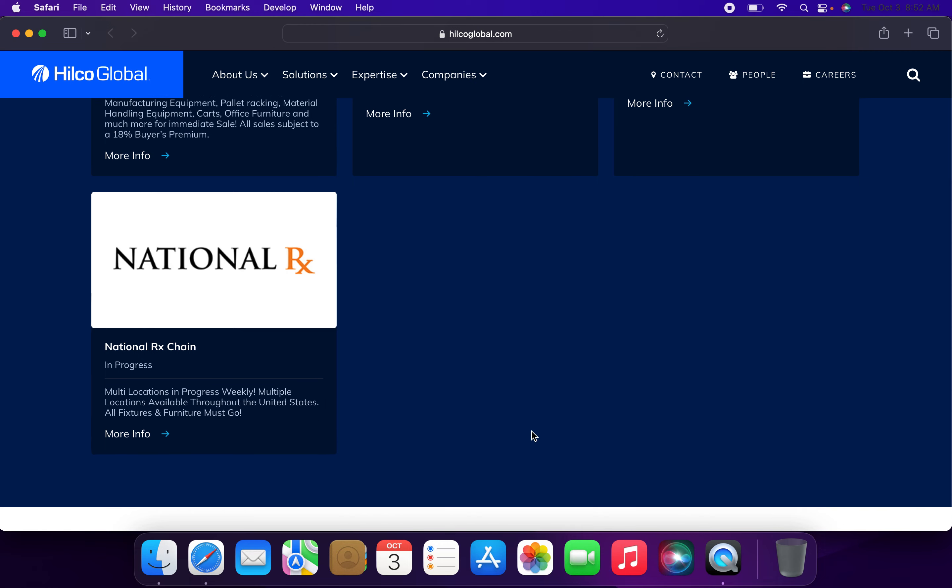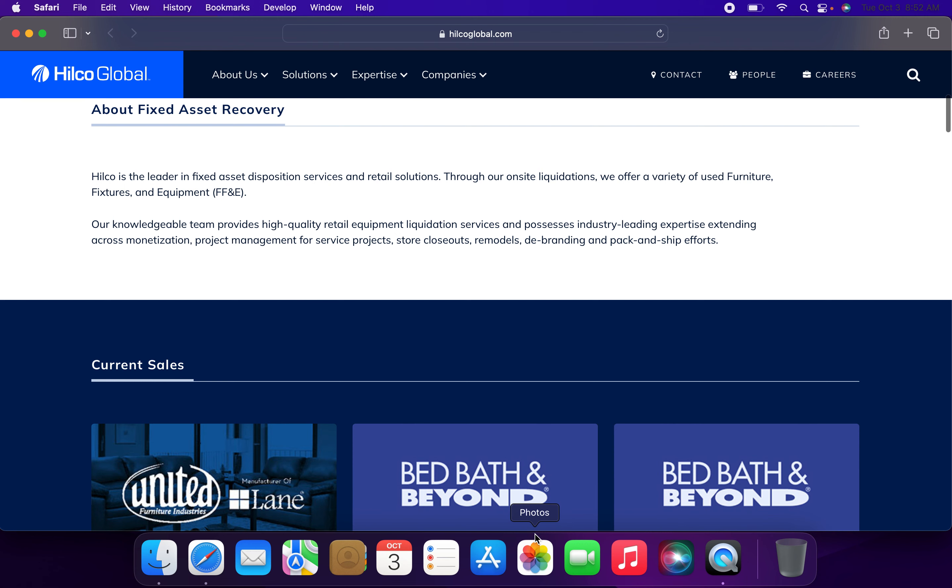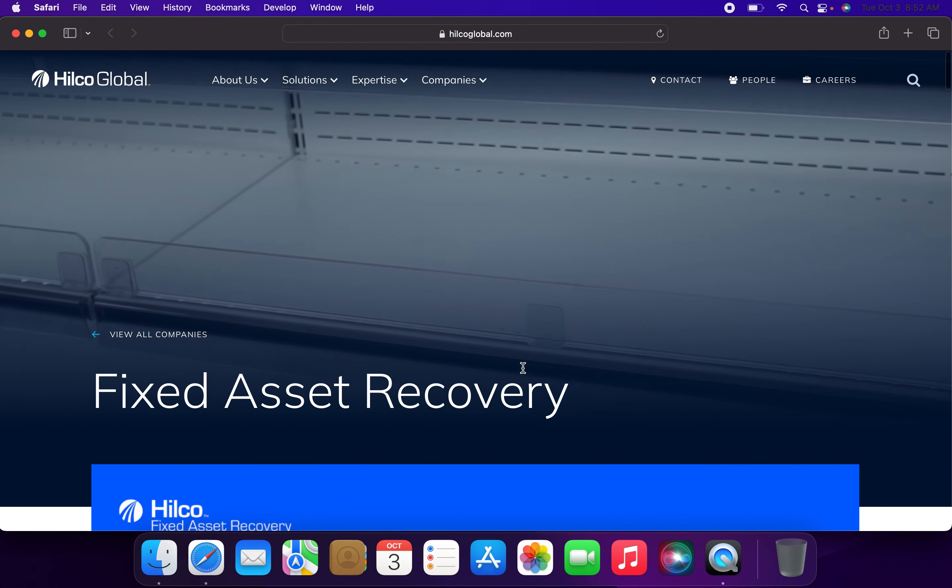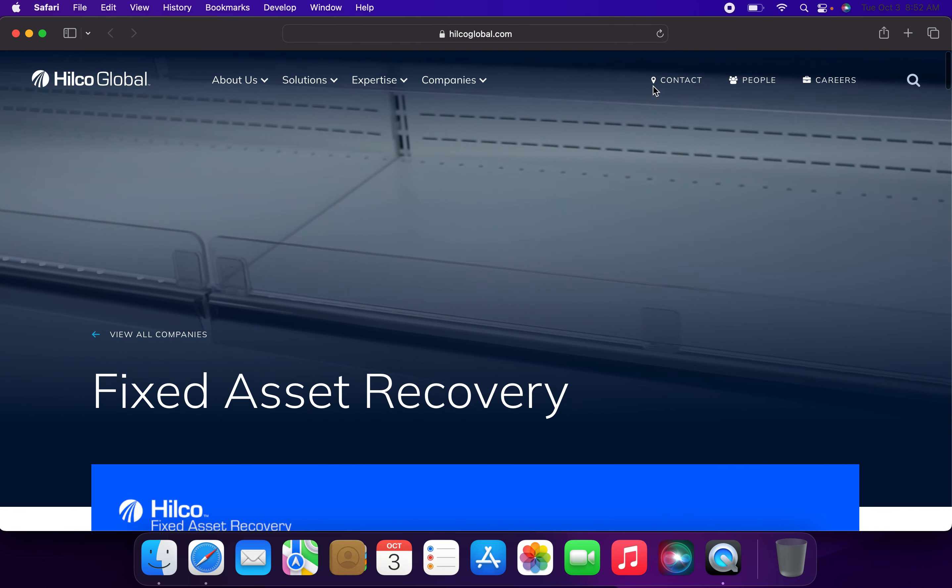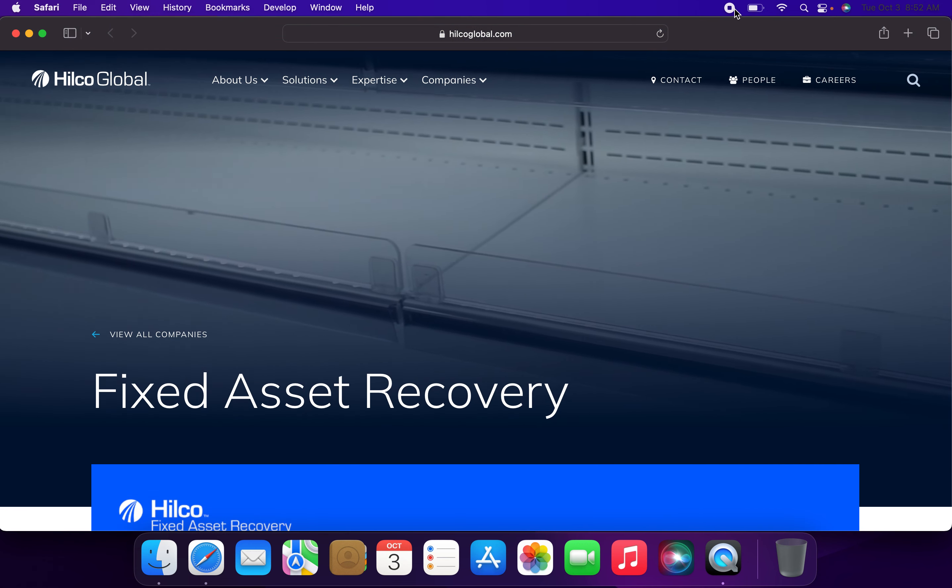These include CVS, Walgreens, and Rite Aid. So that's a quick update on those sales. Thank you guys for watching. The link to the website will be in the description below.